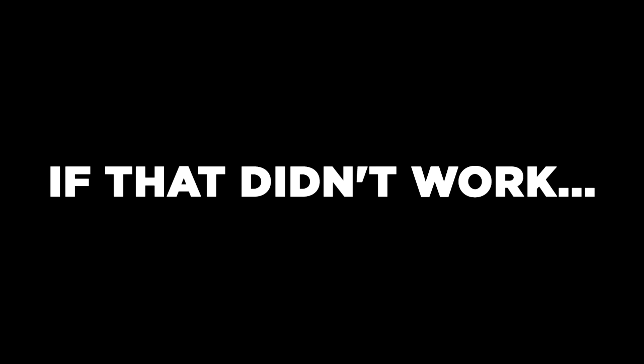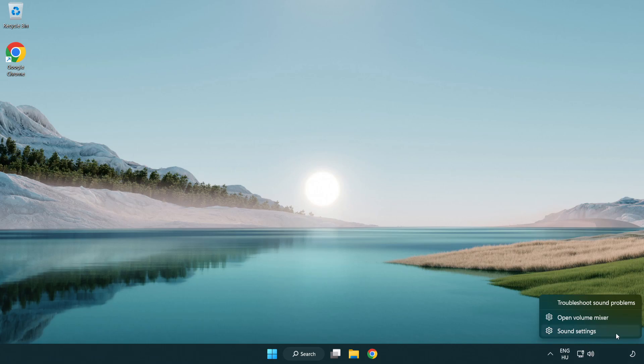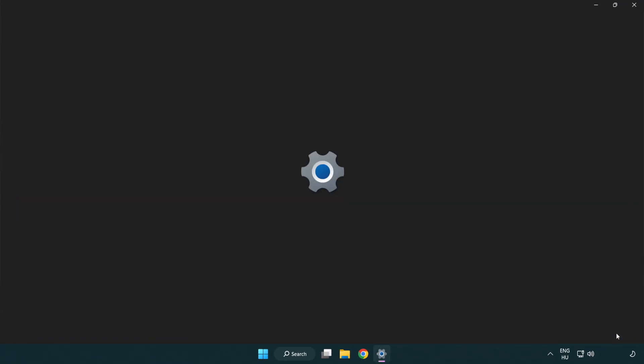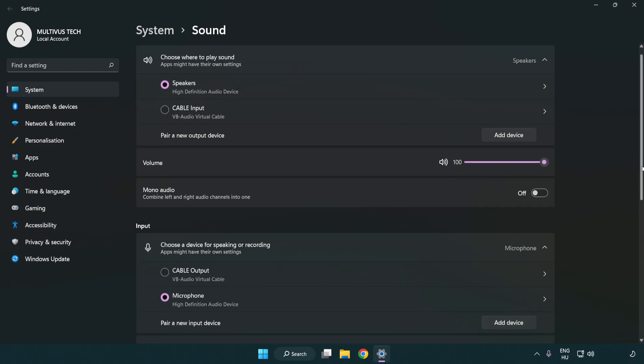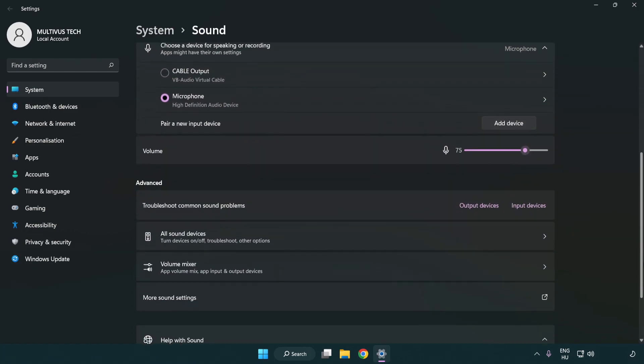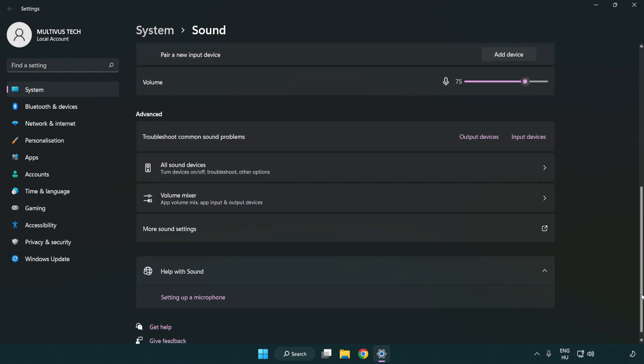If that didn't work, right click sound and click sound settings. Check volume, scroll down, and click more sound settings.